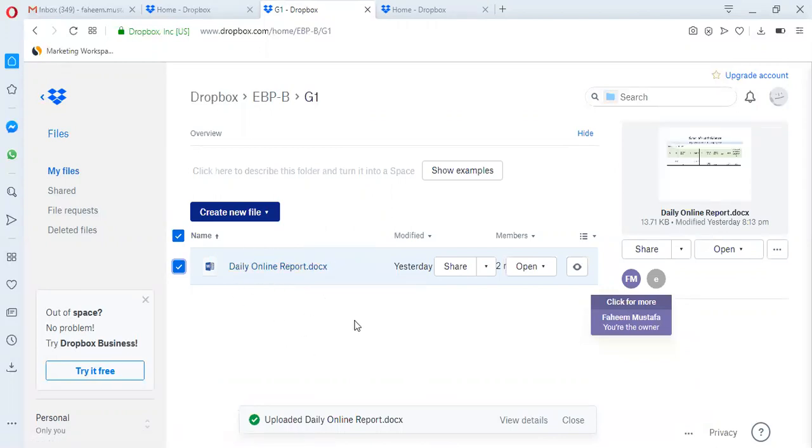In this way you can upload your assignment in Dropbox. If you have any questions, ask me either through email or in the comment section. Thanks for watching, see you in the next video.